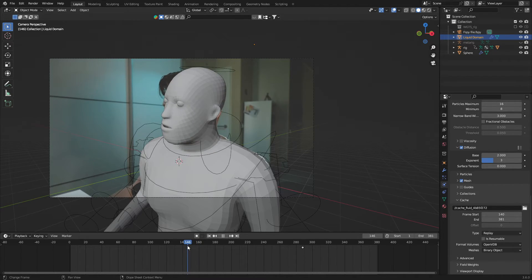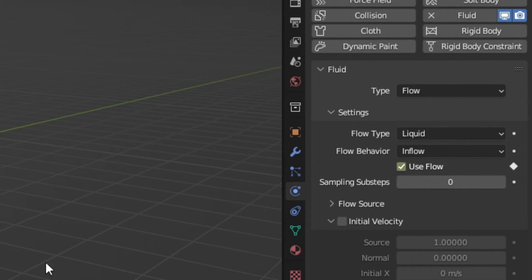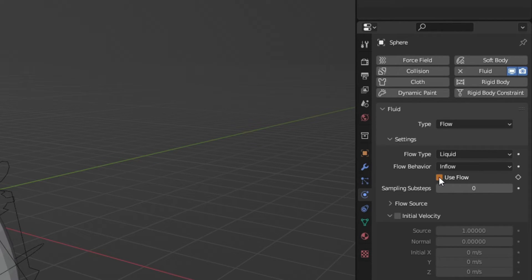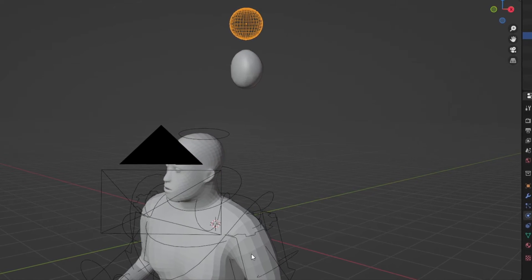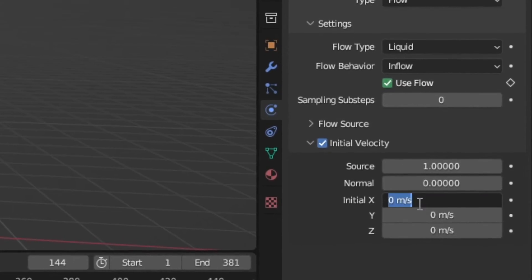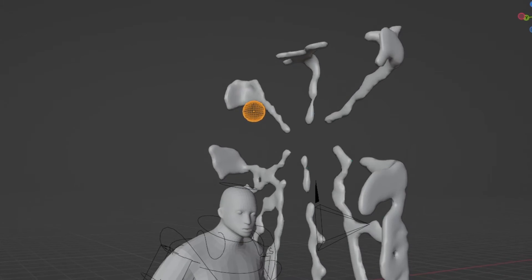After that, we can animate when the UV sphere stops emitting liquid. Go to the last frame where liquid should be added, hover over the Use Flow button, and press I to insert a keyframe. Then go one frame further, turn off Use Flow, hover over it again, and press I to insert another keyframe. That way you're turning off the liquid flow from one frame to the next. Quick tip: if you want your slime to shoot from a certain direction, use the Initial Velocity in the settings of the UV sphere — for example, setting the x-axis to 10 meters per second will shoot the liquid at 10 meters per second.